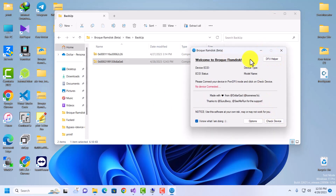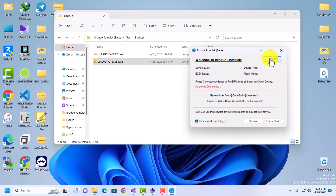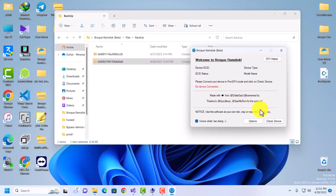There's also a DFU Helper. This allows you to put your device in DFU mode if you're having issues doing so manually. Your device must be in recovery mode first before you can use the DFU Helper to put it into DFU mode.